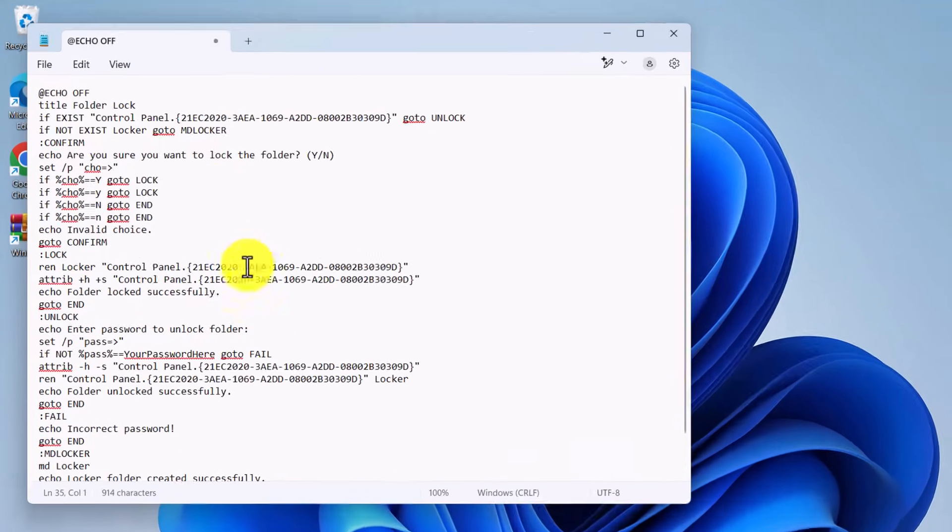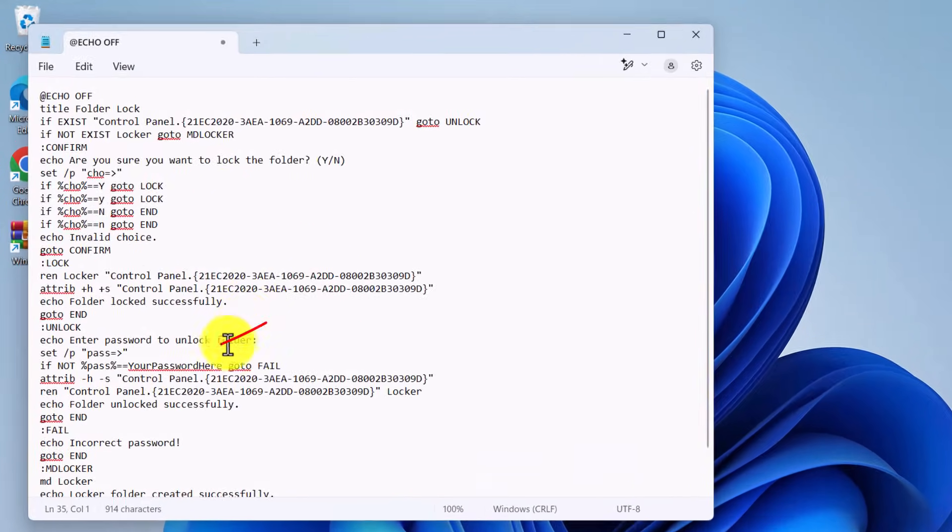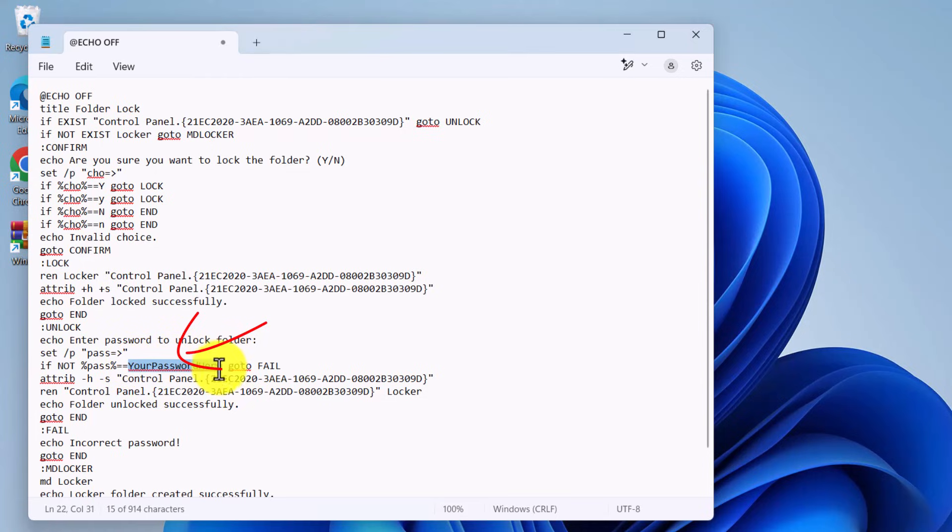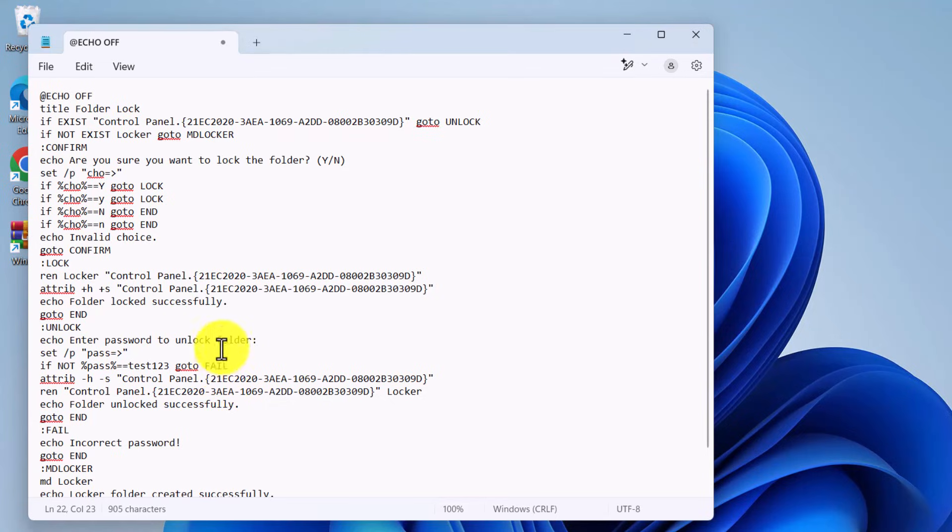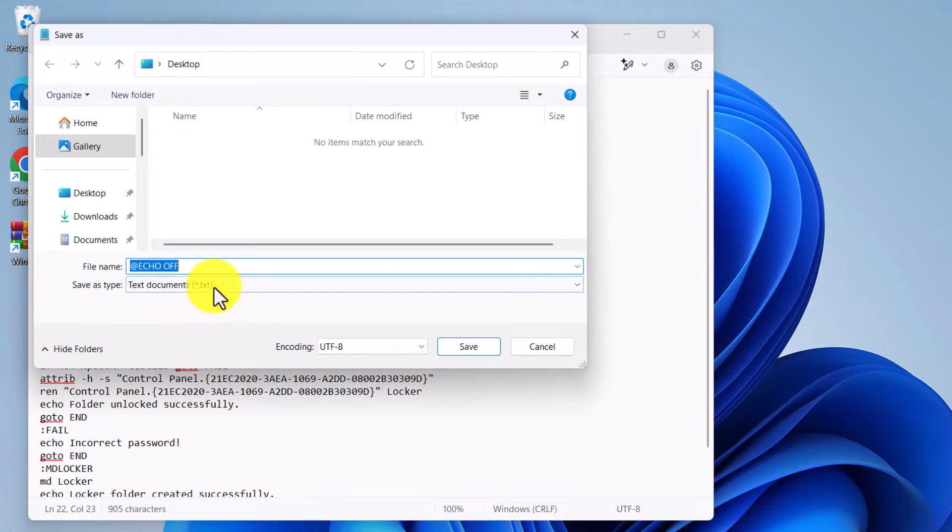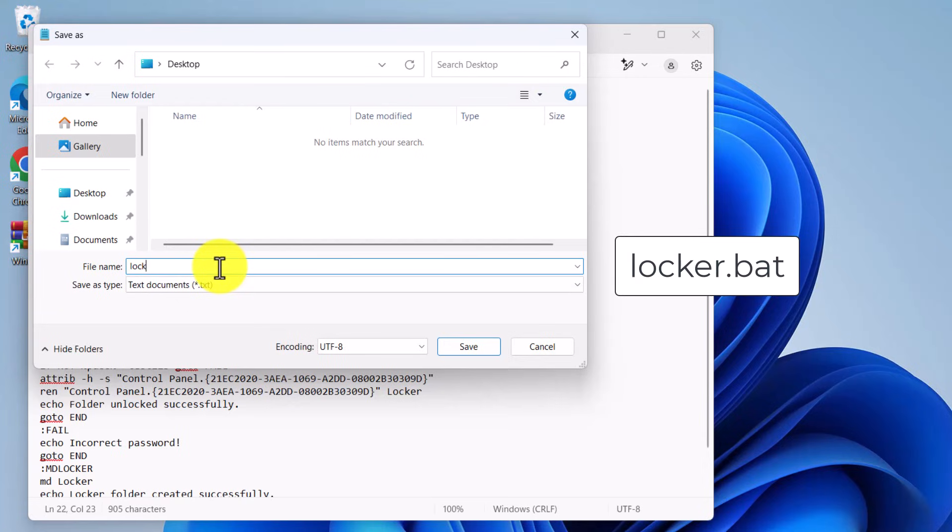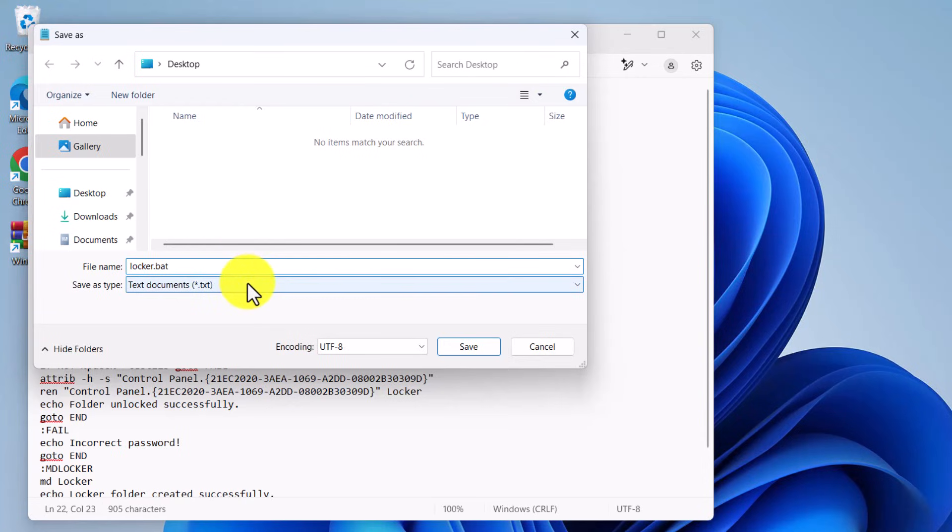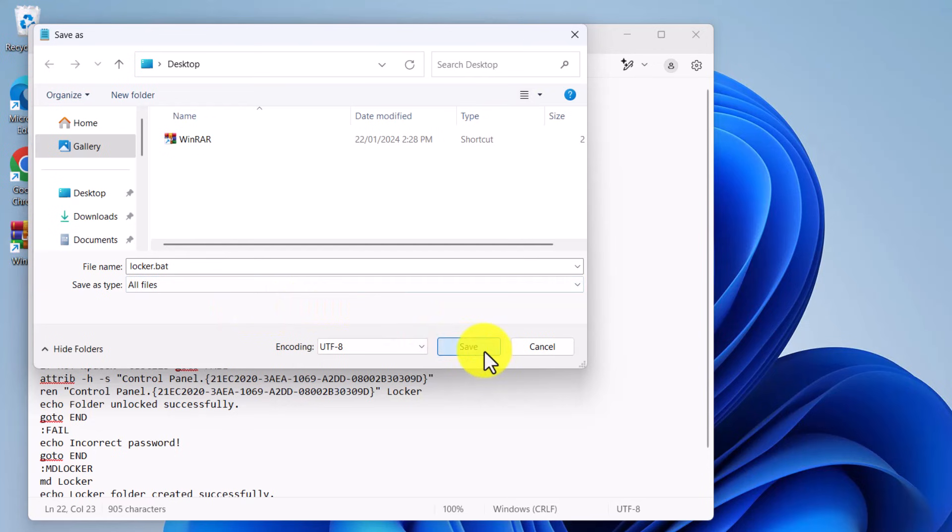Replace your password here with the password of your choice. Now save the file. Click file, save as, name it locker.bat. And in the save as type drop down, select all files before hitting save.